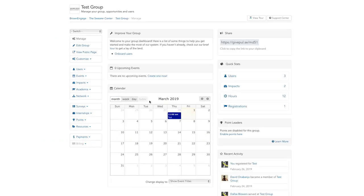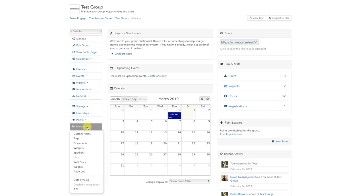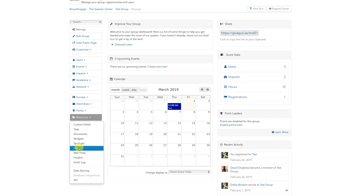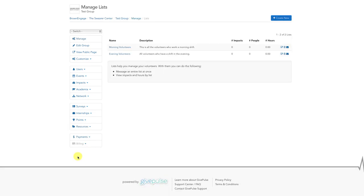From this new page, scroll down until you see the tab that says resources on the left hand sidebar. Click on it and then click on list from the drop down menu. On this new page, click the blue create new button with the plus sign in the upper right hand corner.